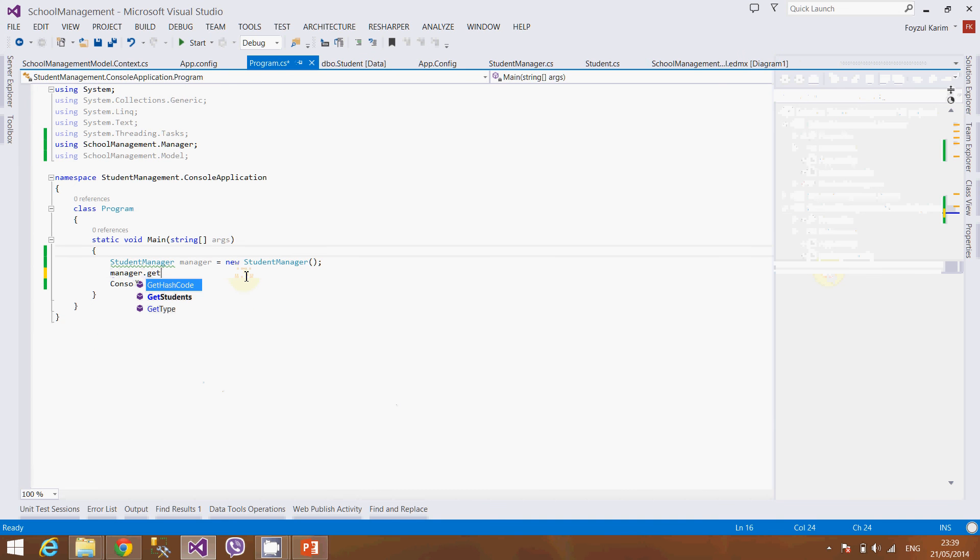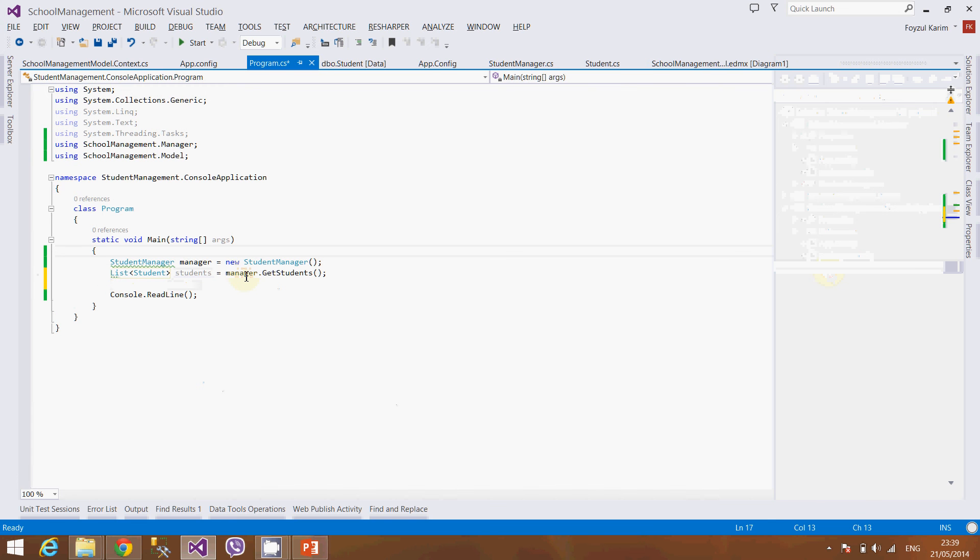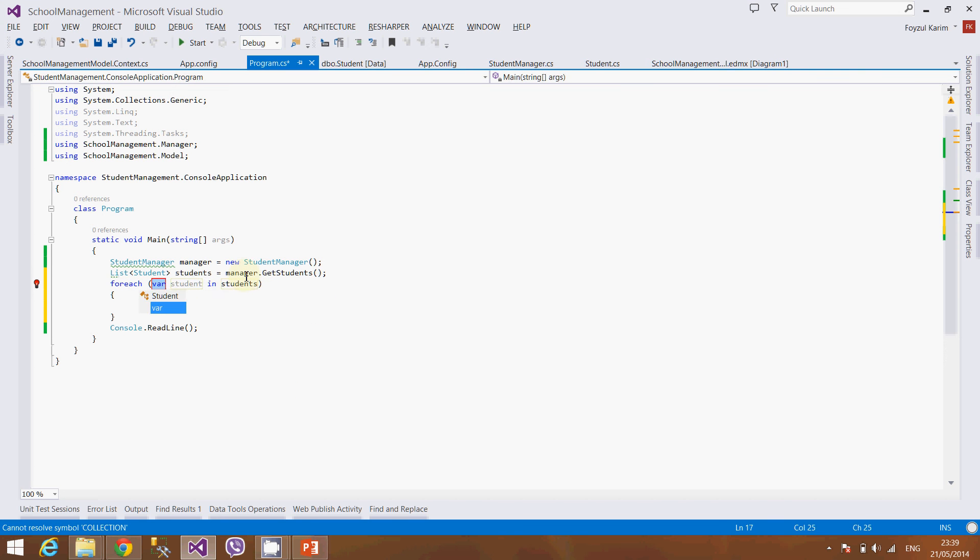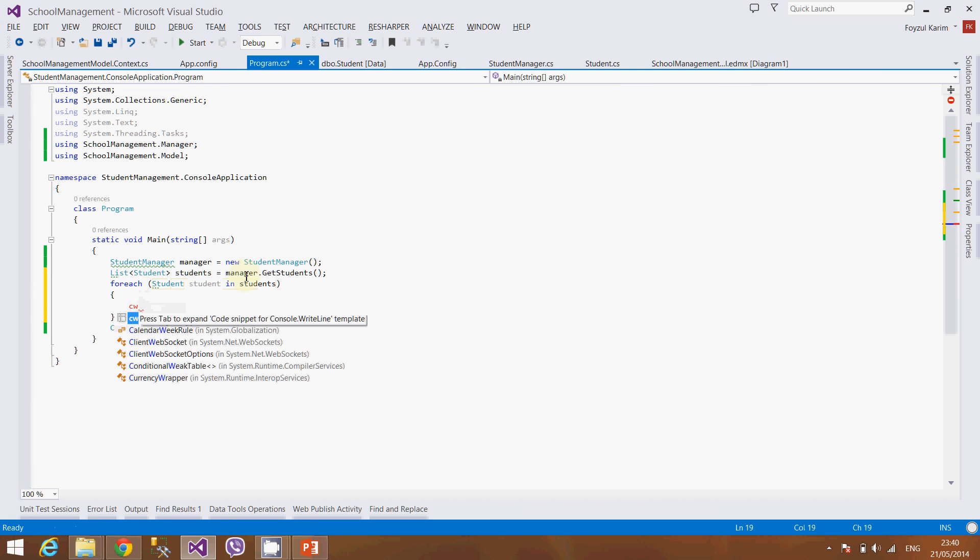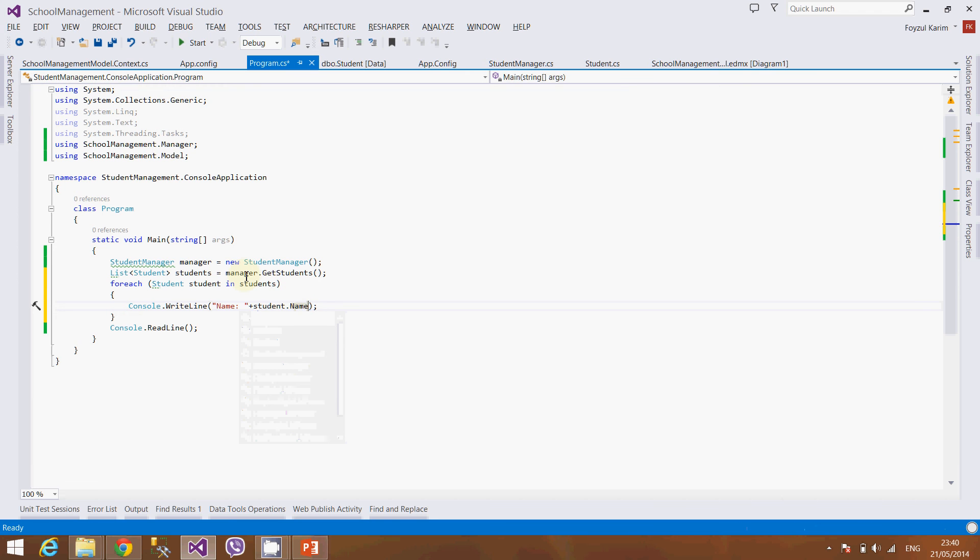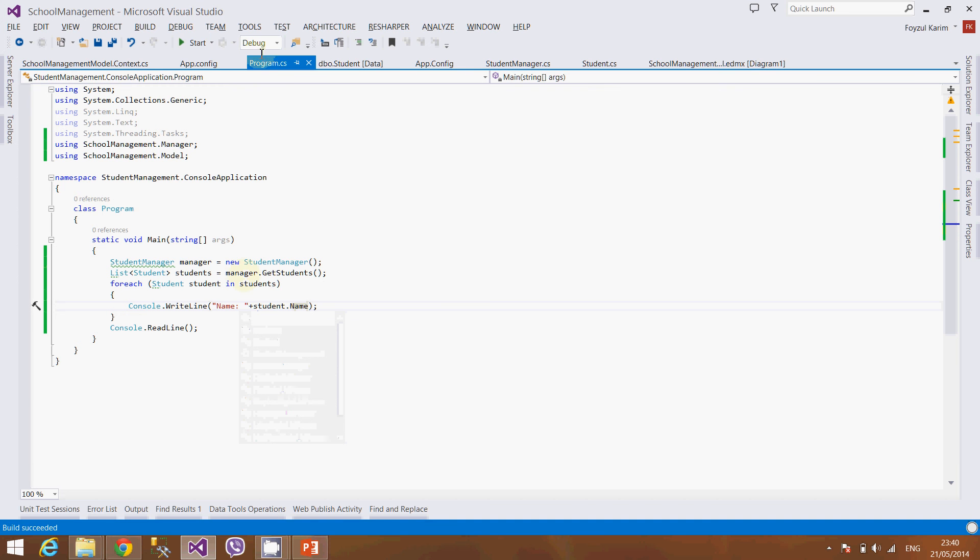manager.getstudents.students.forEach student, student.console, name student.name. OK, so let's build it again and run it.